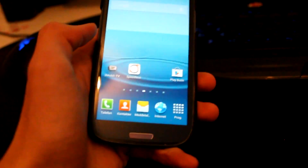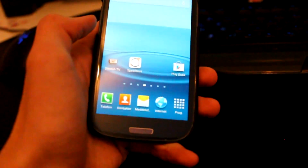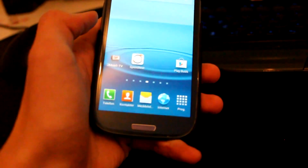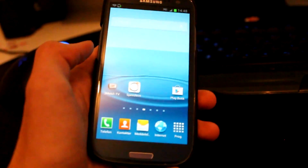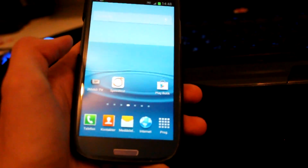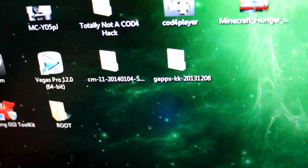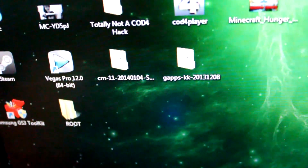Hey guys, welcome back to another video. Today I'm going to be showing you how to install CyanogenMod 11 snapshot M2 on your Samsung Galaxy S3. First of all, you're going to download two links in the description: the GApps and the CM11.